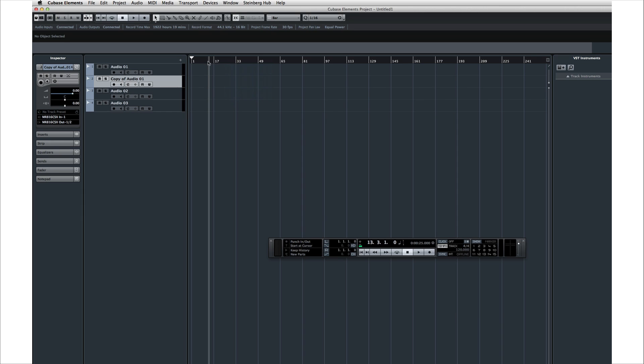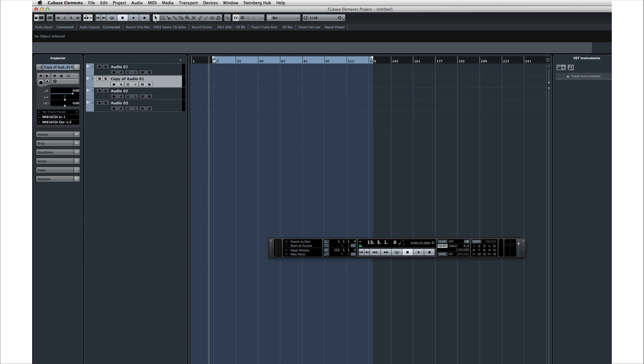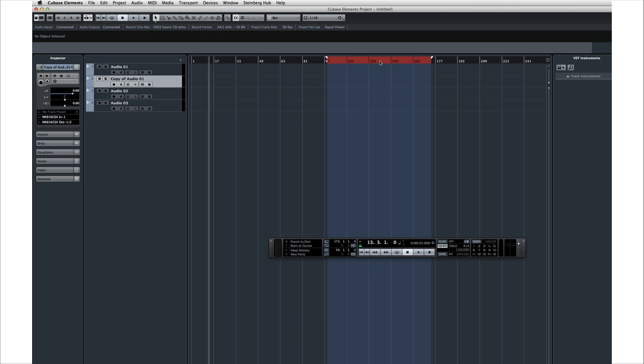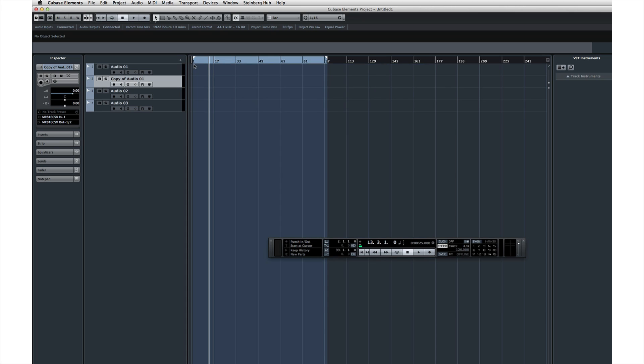Two of the most important tools in Cubase are these white triangles, called locators. Locators define the starting and ending points of your project. You click and drag to adjust the locators. If the locators are placed correctly, the area between them will be light blue. If you reverse them, the area between the locators turns red to alert you to that problem. When we get ready to export, Cubase will only export the information between the locators.